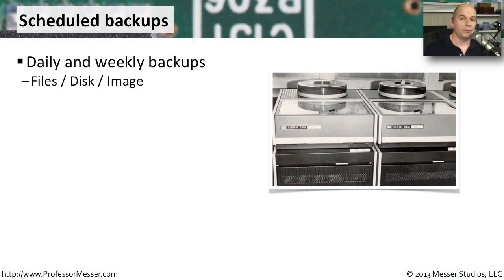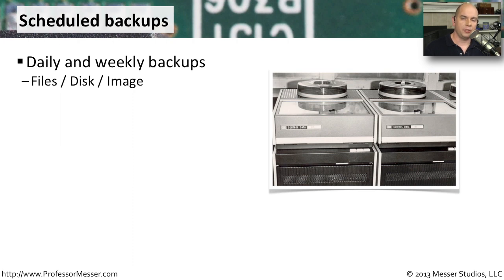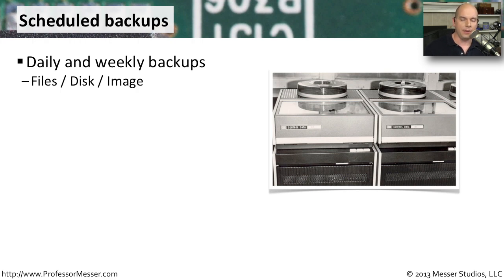If you've watched my videos through the years, you know that I'm always begging you to do backups. Make sure that you have some data that's copied to another location, so if something happens to your computer, you've always got something to fall back on.